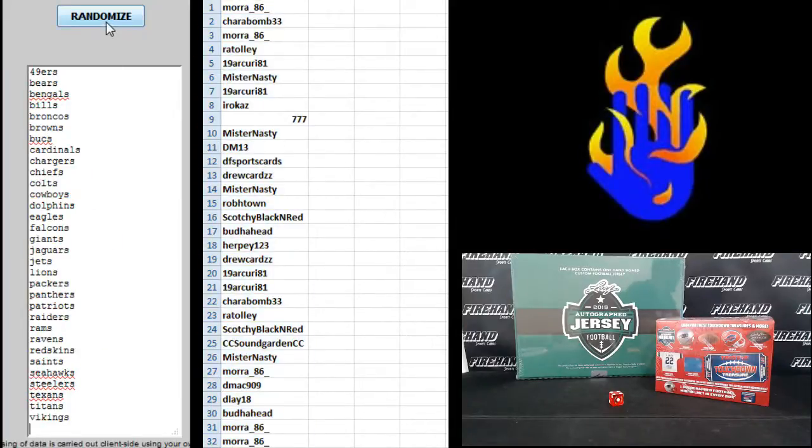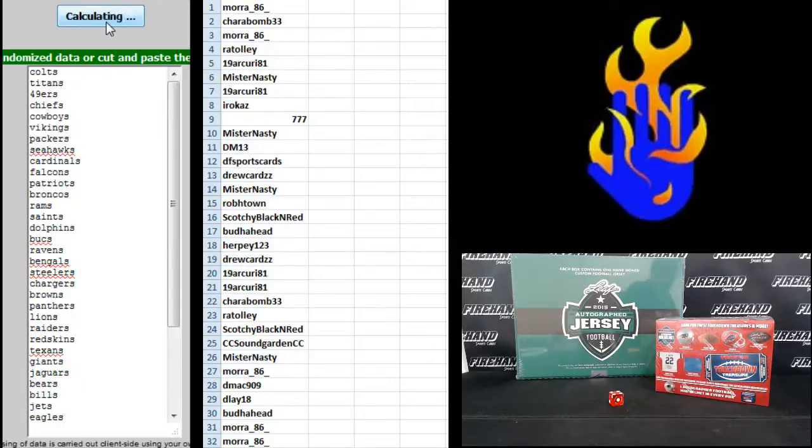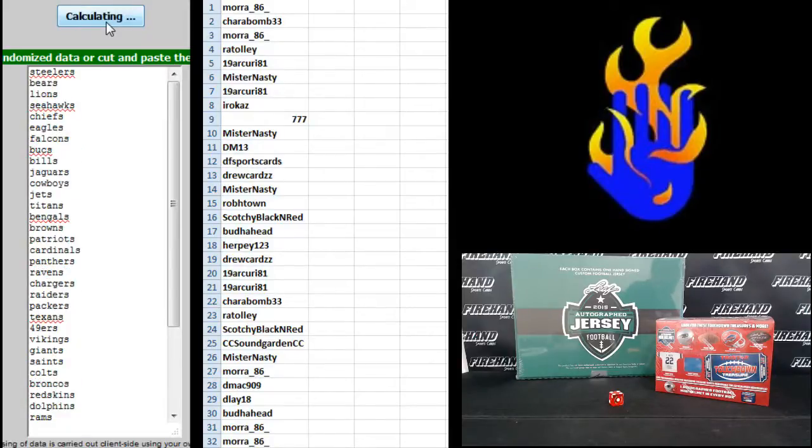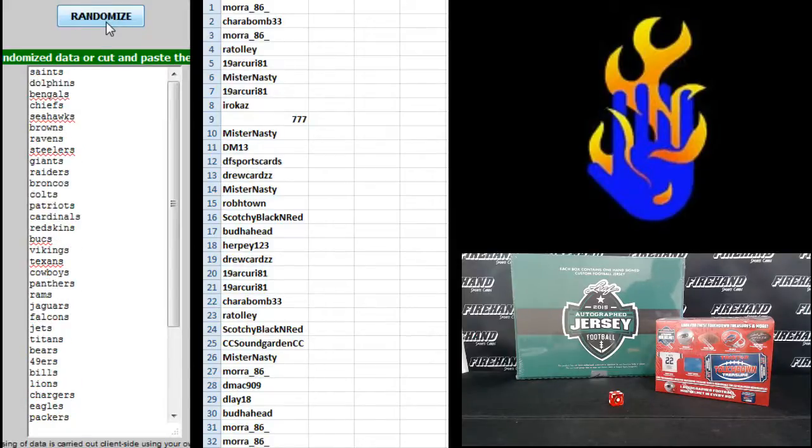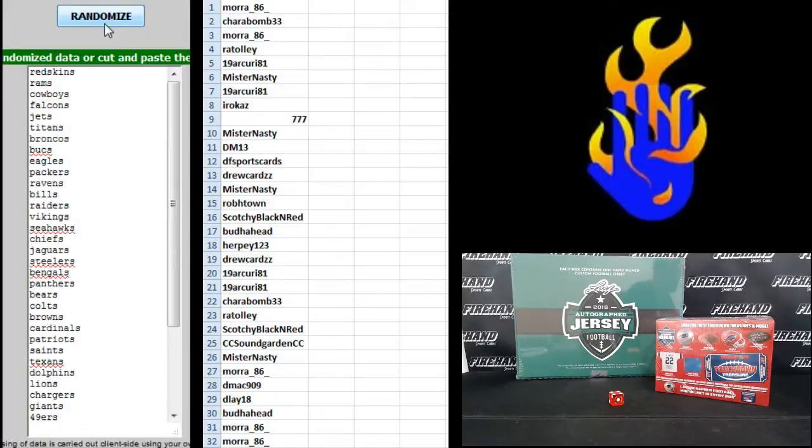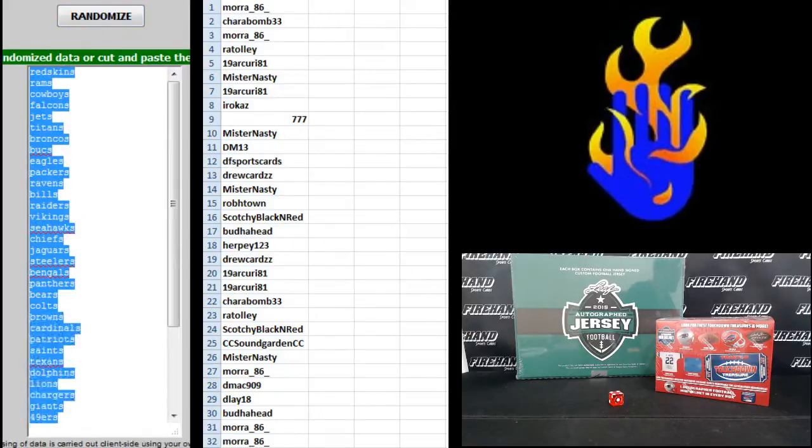Teams. Niners on top, Vikings on the bottom. One, two, three, fourth and final hit. Cross your fingers, hold your breath. Four. The Redskins on top, the Niners on the bottom.